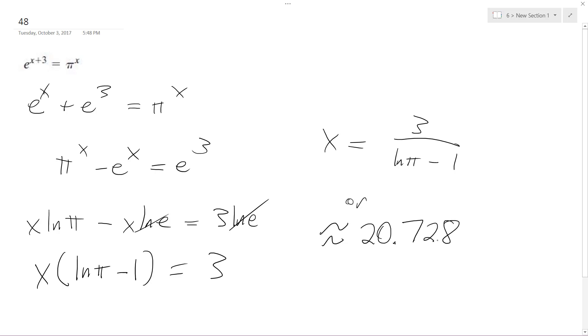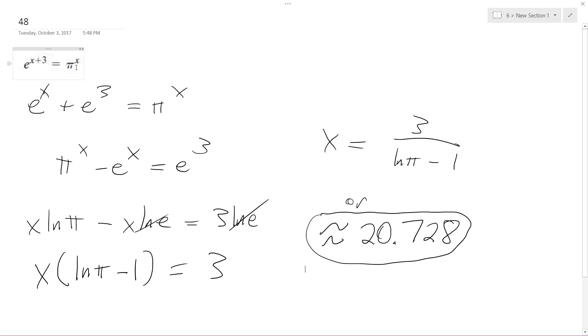Yep, that's it. Yeah, that makes sense, because pi is just a little bit more than e: 3.14 versus like 2.718. So pi raised to 20.7 would be about the same as e raised to like 23.728. Alright, that's it.